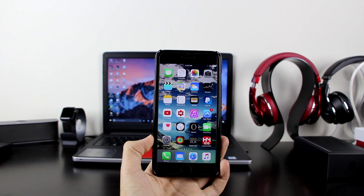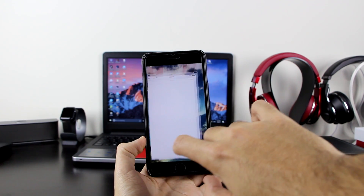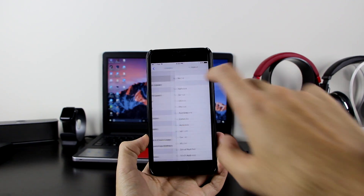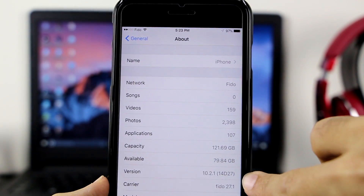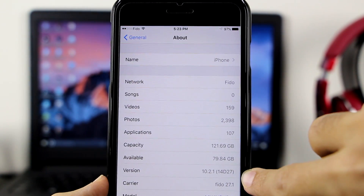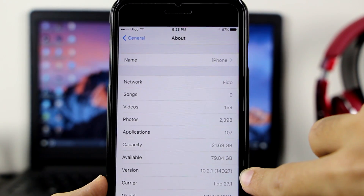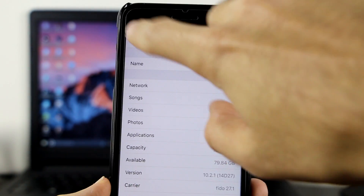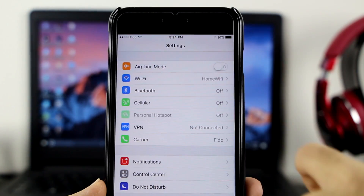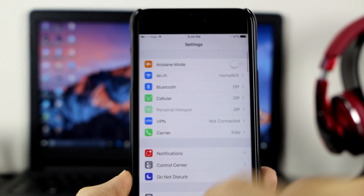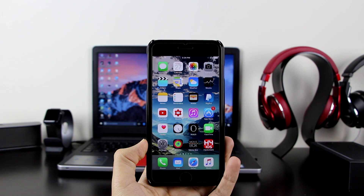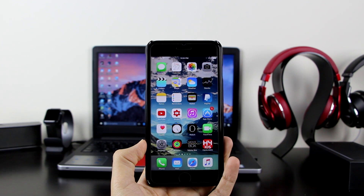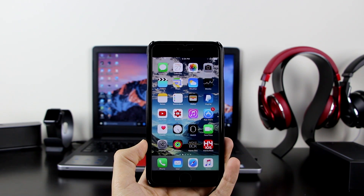It's very simple. Just to show you guys, let me go to Settings > General > About. Here as you can see, this device is on iOS 10.2.1, which means you cannot jailbreak it. So now I'm going to show you how to downgrade from iOS 10.2.1 to iOS 10.2.